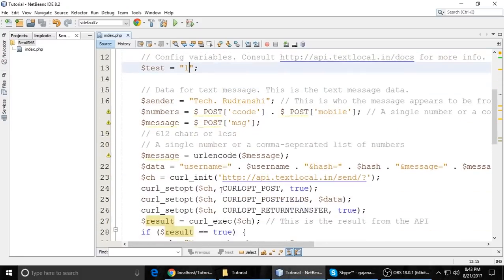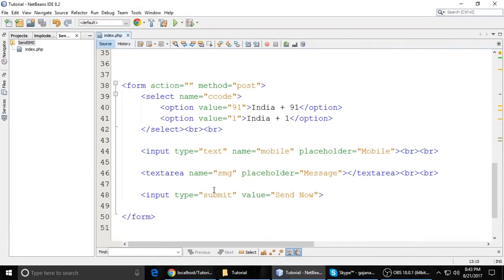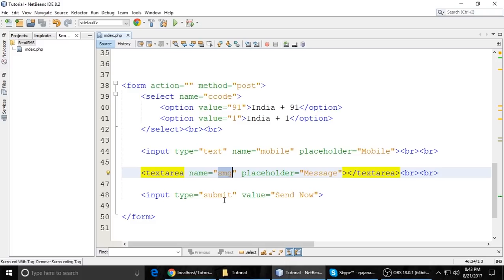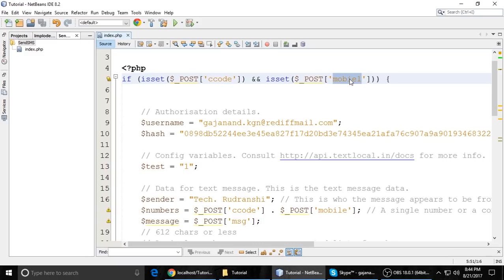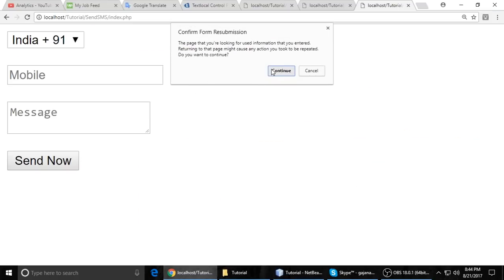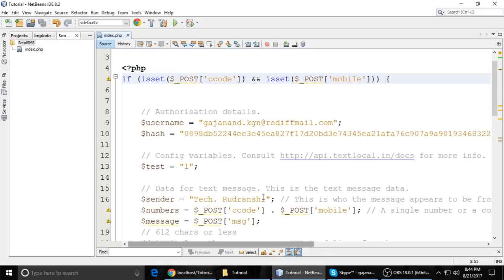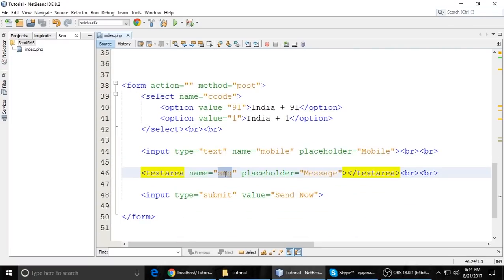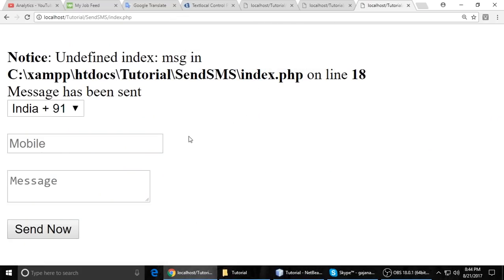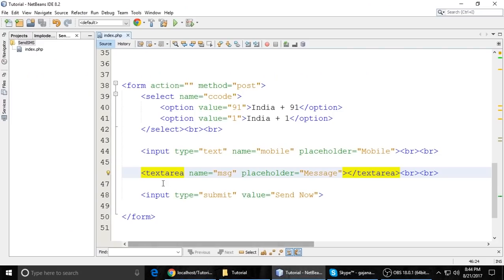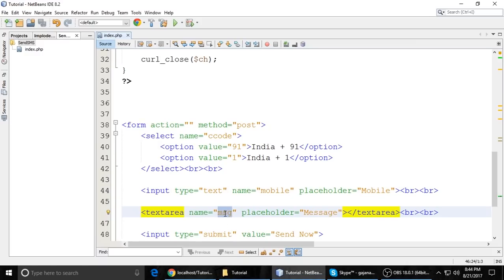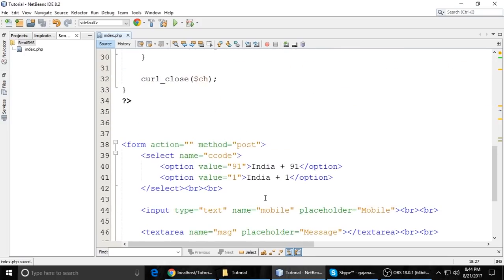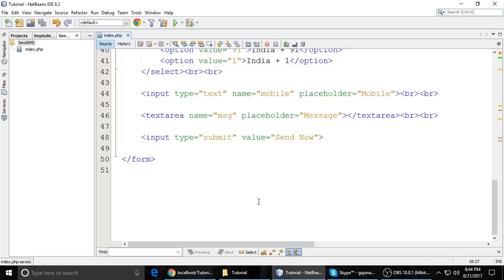It's showing me an error because I know what the problem is, just will check. Type 'mobile' — okay. MSG variable — undefined variable on line 18. Okay put the name 'msg'. Control S. And refresh. Again it's showing error — message MSG line 18. Okay copy MSG and paste it.